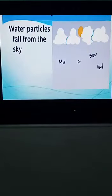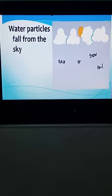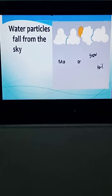These are all forms of water particles which fall from the sky to the earth. There are three main forms: rain, snow, and hailstones. Now let's discuss them one by one.